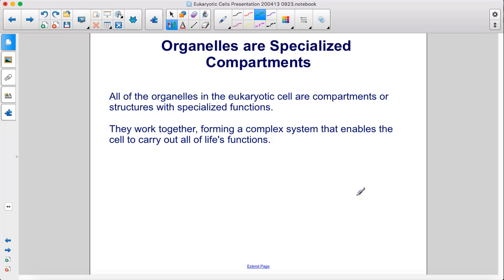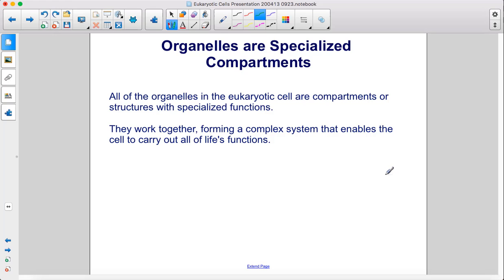All of the organelles in the eukaryotic cell are compartments or structures with specialized functions. They work together, forming a complex system that enables the cell to carry out all of life's functions.